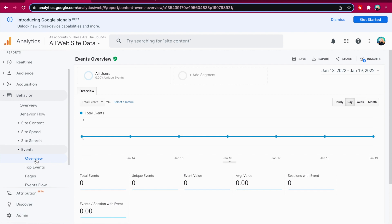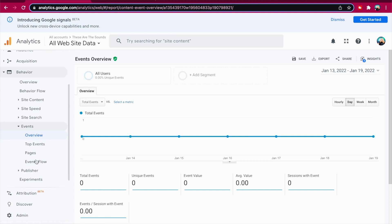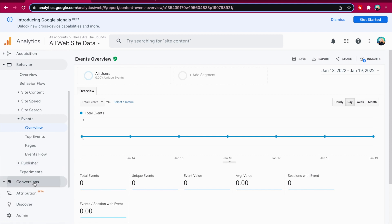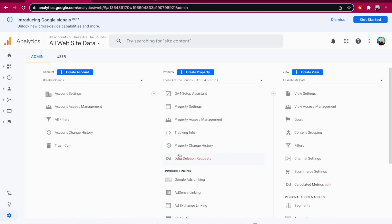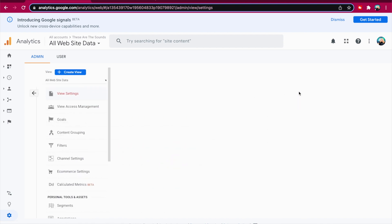You can also keep an eye on your conversions in the Conversion section. This will show you how many visitors are actually converting into paying customers, giving you valuable information to help you improve your business. You will need to enable e-commerce in your Google Analytics settings to receive sales data.